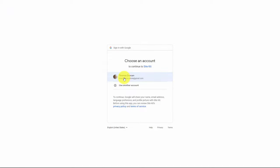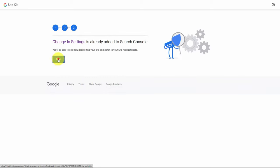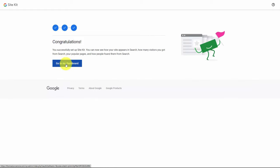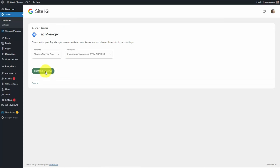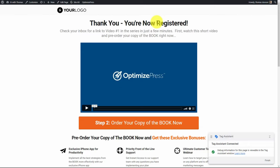Within Site Kit we're going to click on Connect More Services, then click on Setup Tag Manager. We're going to connect to our Google account, click Continue, and Google will need to verify our site ownership. We're then going to click Next, Next again, and then Go to My Dashboard. We're going to confirm our account in Site Kit and we are now set up on Google Tag Manager. You should then be able to test your landing page connected to the Google Tag Assistant, and you should see a message in the bottom right-hand corner saying that your Tag Assistant is connected and that your tag can be seen in your Google Ads account.